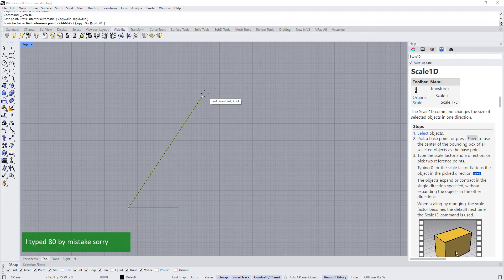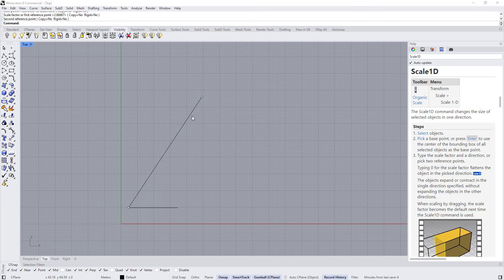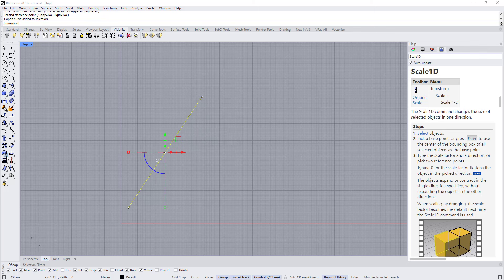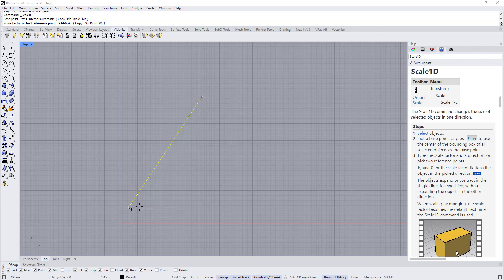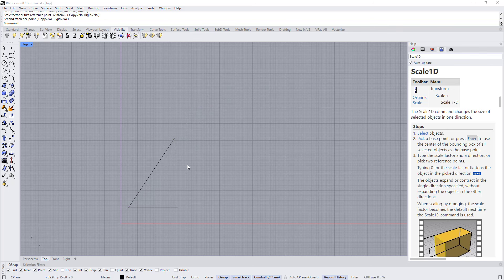It became 80, not 50, so I'm going to scale it again. Choose Scale 1D, select this end and then this end, type 50, then click.